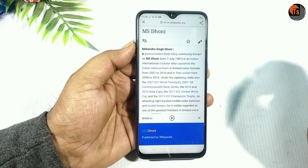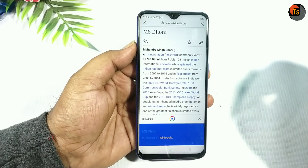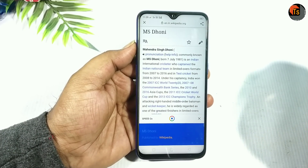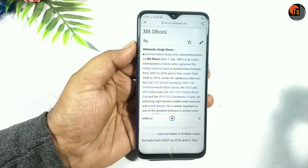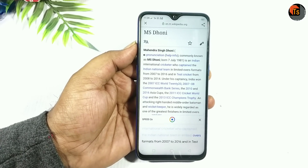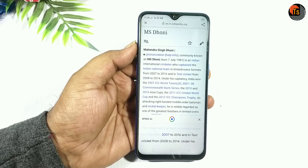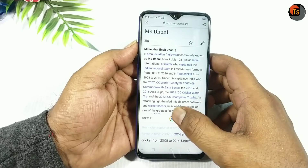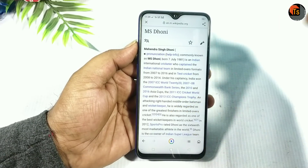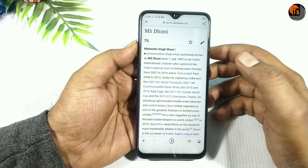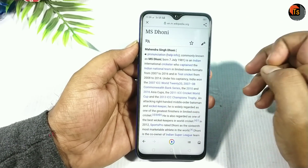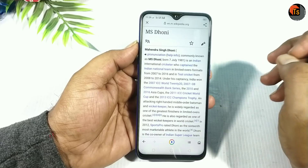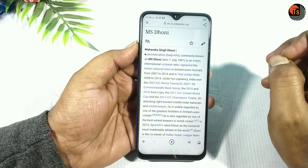For example, if you search for MS Dhoni, it shows a result published by Wikipedia: Mahendra Singh Dhoni is an Indian international cricketer who captained the Indian national team in limited overs formats from 2007 to 2016. If you don't have the English language set, please open the example to change it.